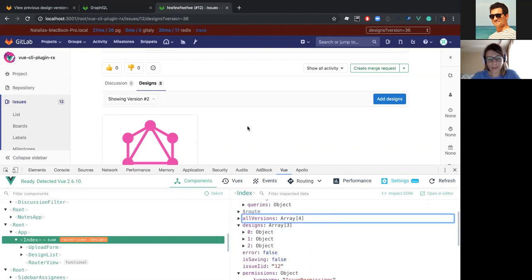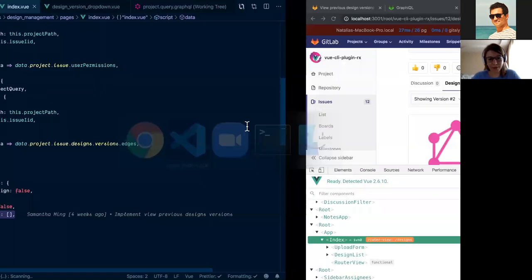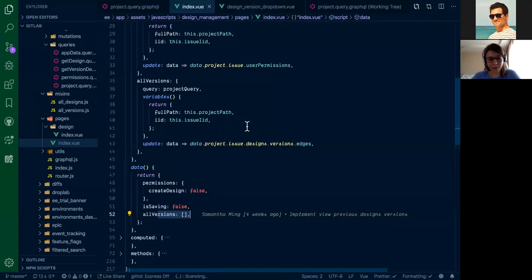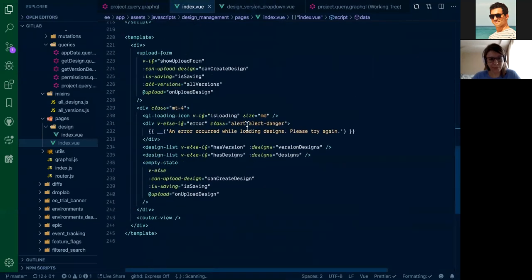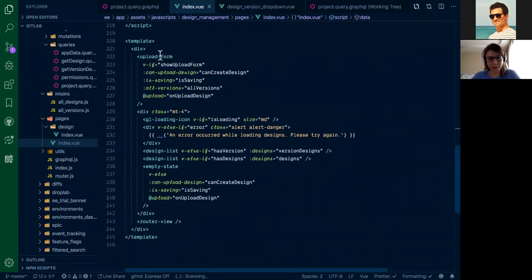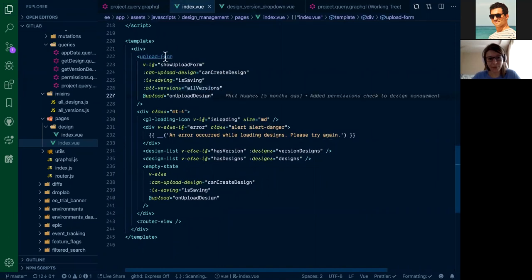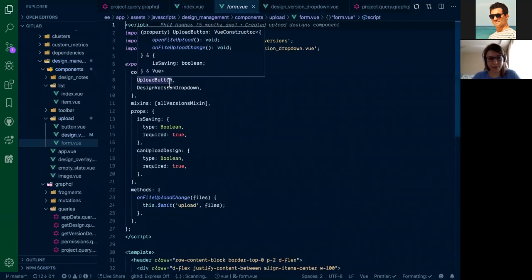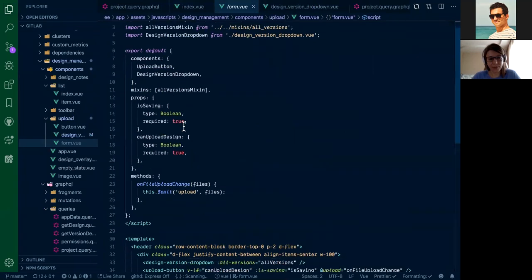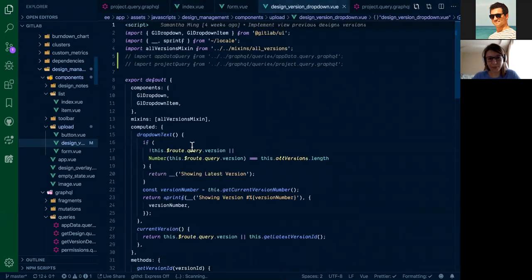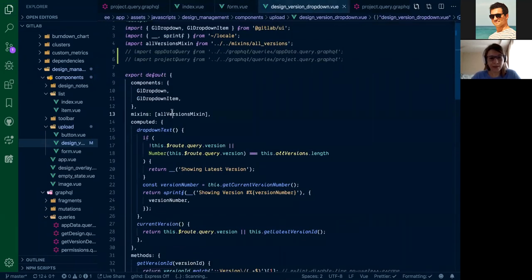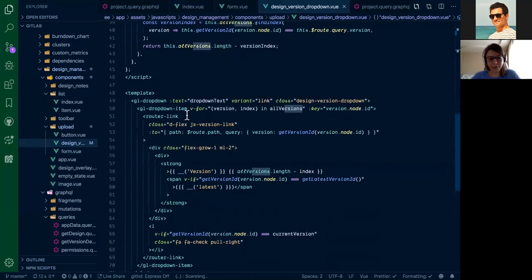Now let's see how do we pass them to our design drop-down component. Here we have an upload form where we pass our versions with a prop. Let's go deeper. And here in the upload form, we have design versions drop-down and again we are passing all versions with a prop.